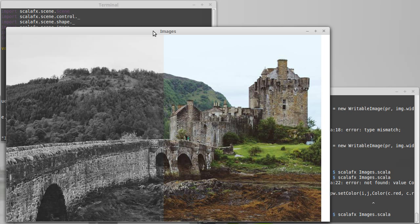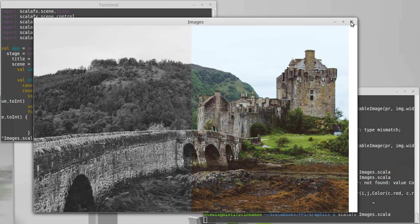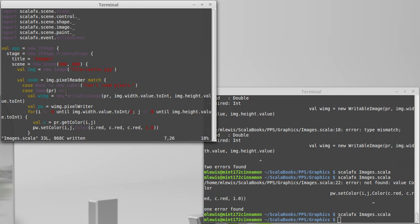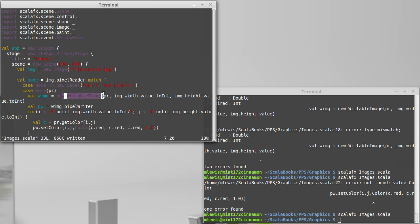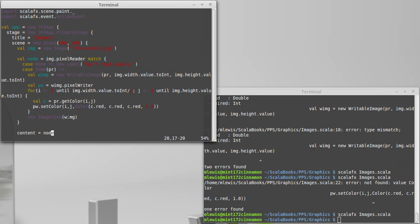Anyway, so that demonstrates to you the use of a writable image and a pixel writer. Because the writable image is an image, we can use it to make things like image views. We can use it any place that we would otherwise want to use an image. So you have the ability to write stuff.